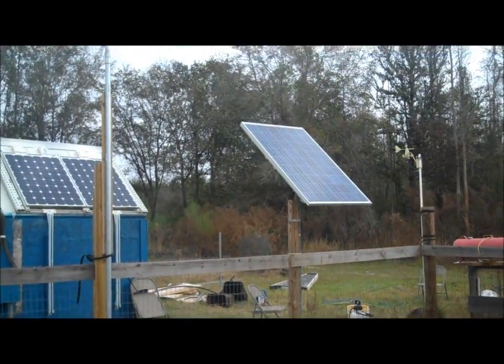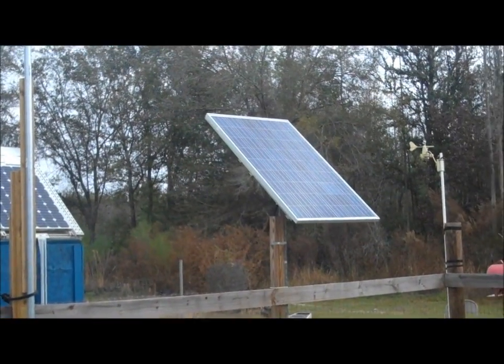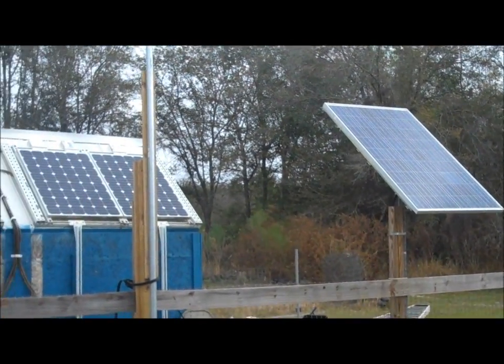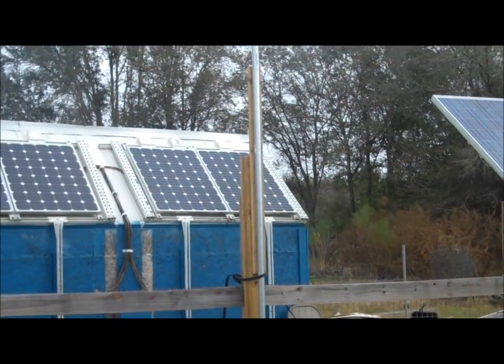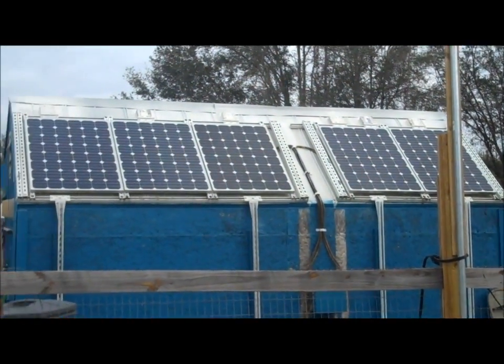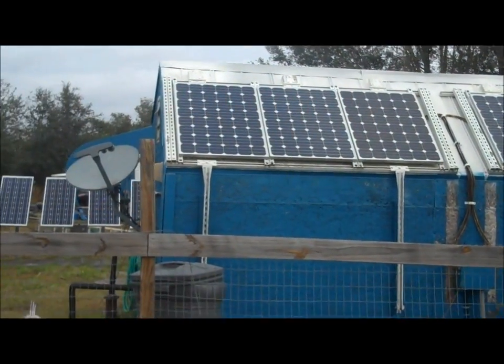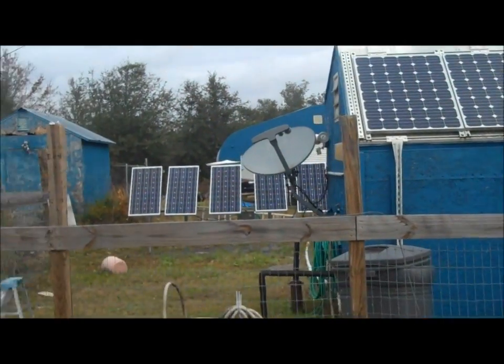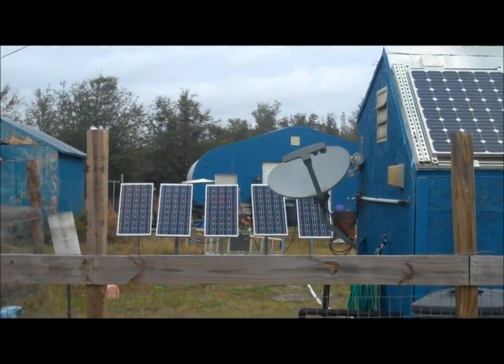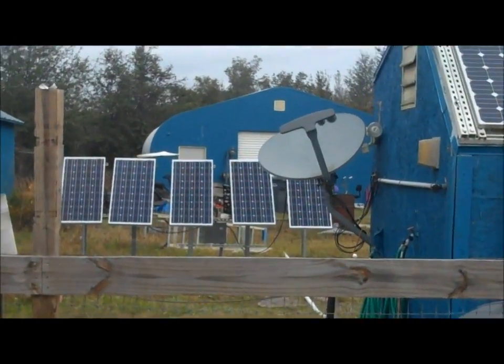Here is the 12 volt BP panel and then the sun brand 12 volt panels. And we have the rest of our mini solar farm back here.